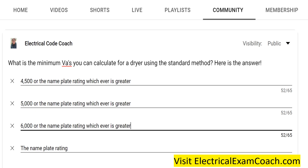Hey everyone, good morning. I am the electrical code coach, and this is the electrical question of the day, where every day on the community tab of the Electrical Code Coach YouTube channel at 4am I drop a poll. You have all day to answer it, and then we come back and answer them every day in the same post so you can see the answer. Try to answer, see if you get it right, and then watch this video to check the correct answer.